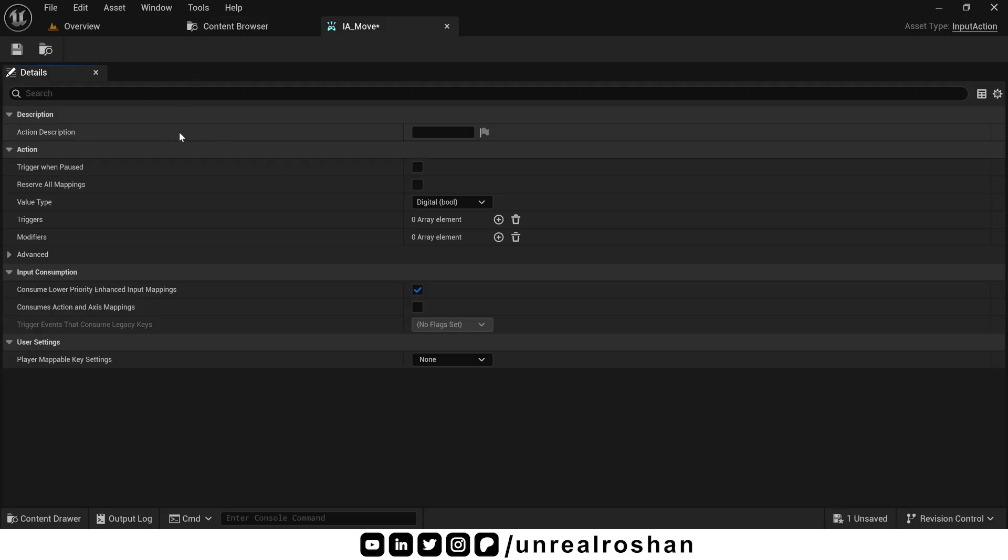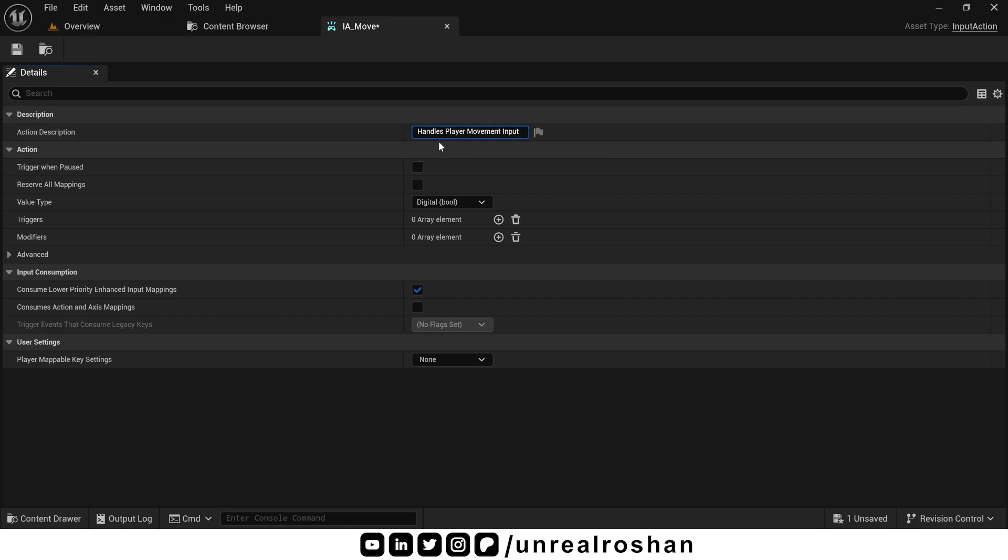The first field is called action description. As the name suggests, it's just a short note describing what this action does. You can write here Handles player movement input. This does not affect the gameplay at all. It's just for your own reference or for teammates working on the project.